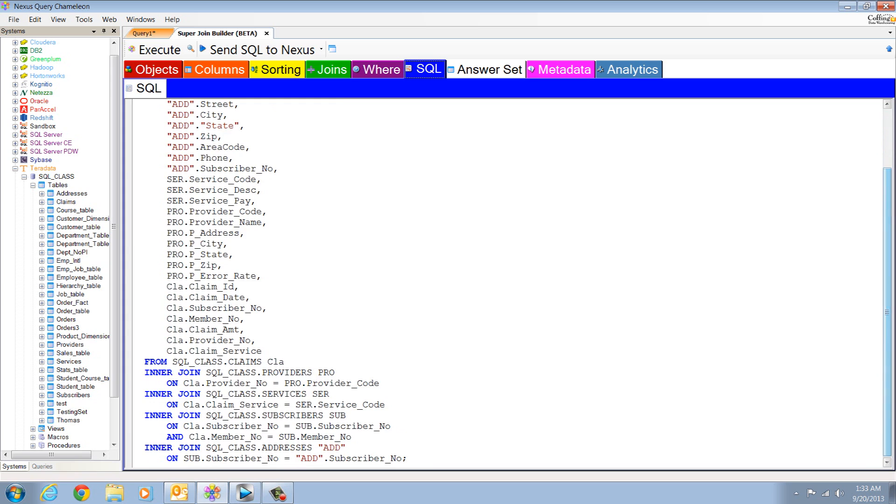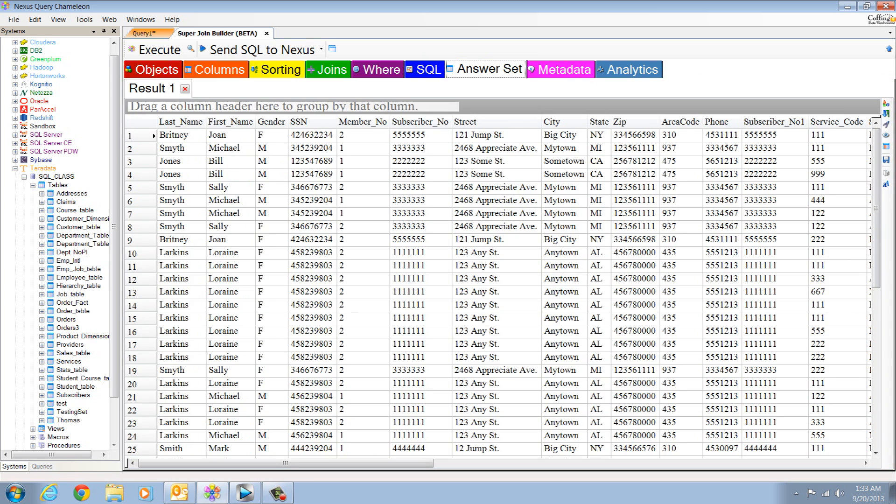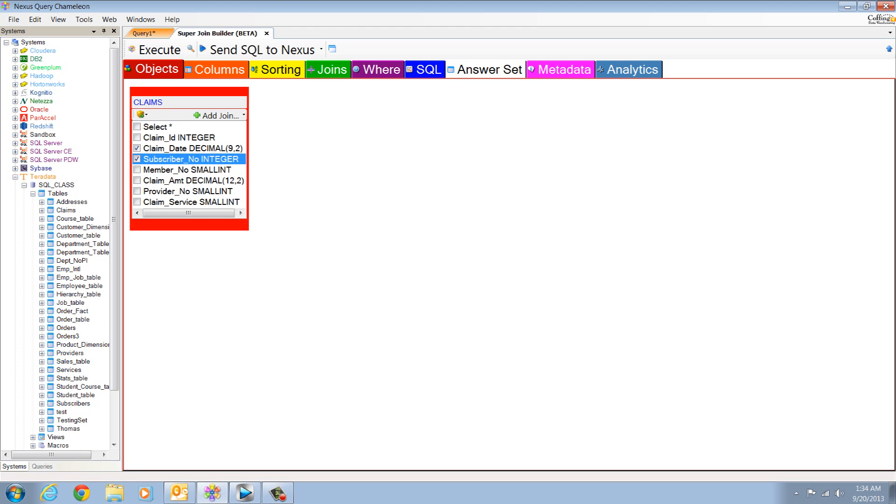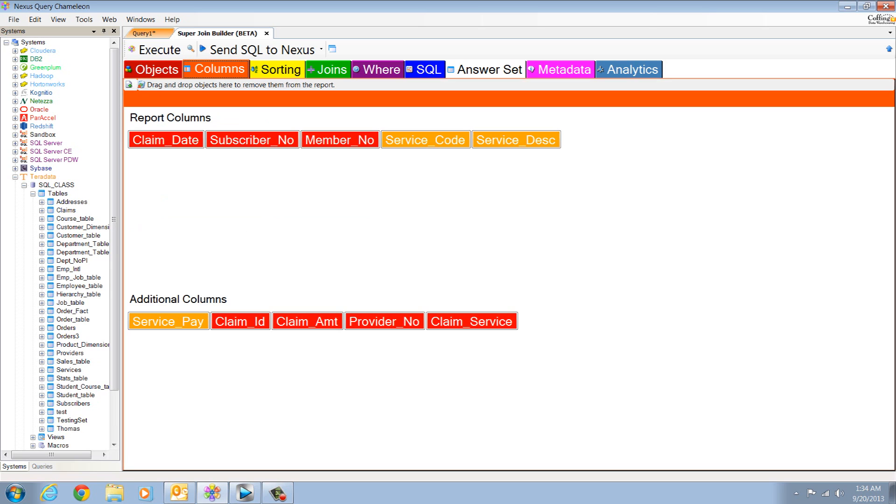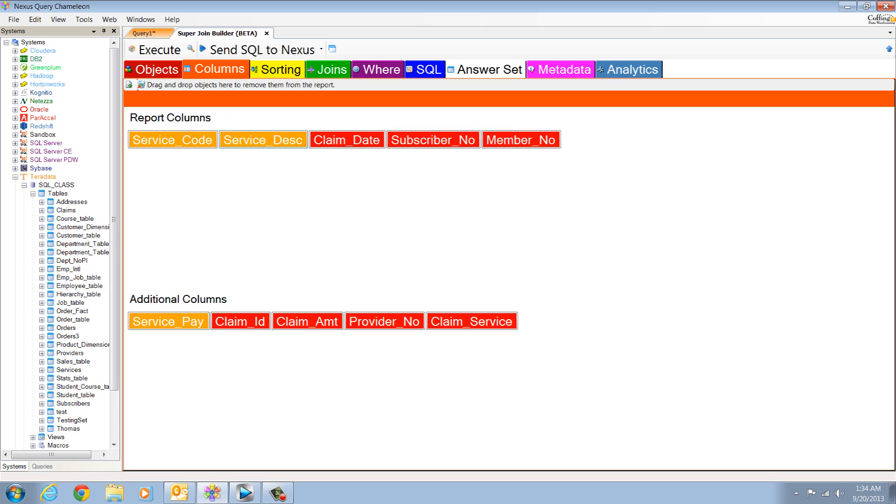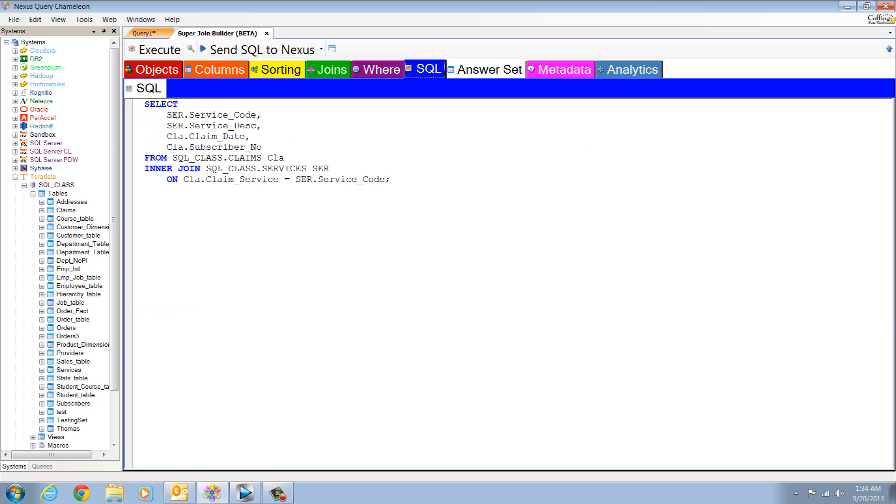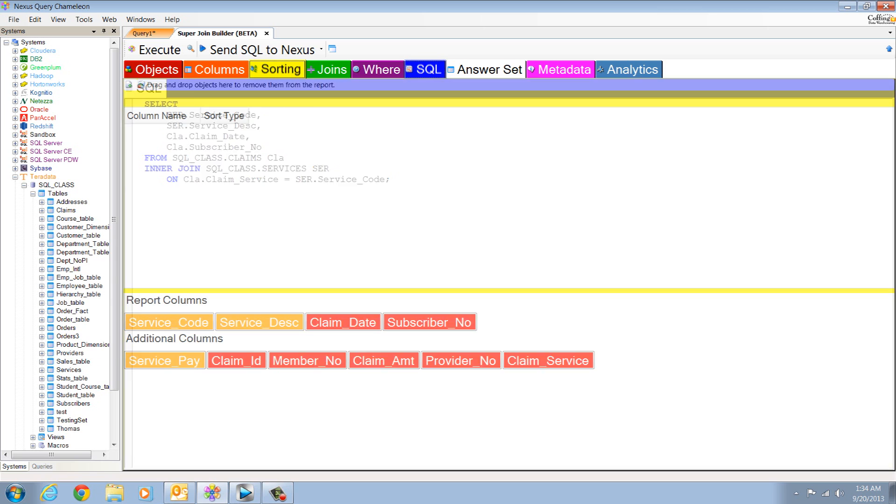Notice all of the colored tabs at the top. Objects, columns, sword, etc. That's how you manipulate things. We're going to go to the columns tab. Columns at the top, those are what you selected on your report. At the bottom, you did not select those, but you could move them up. As you move things around like a Rubik's cube, the SQL changes to reflect that. It's brilliant.